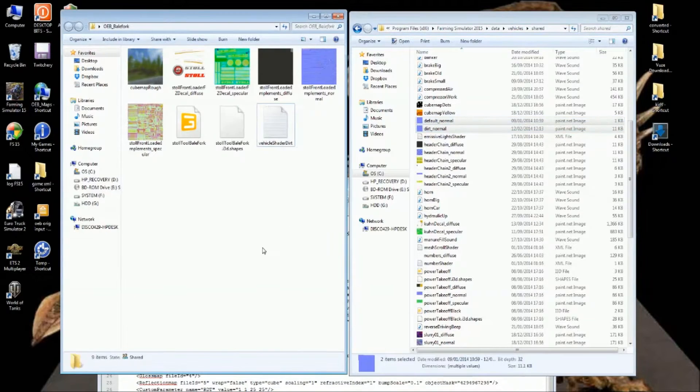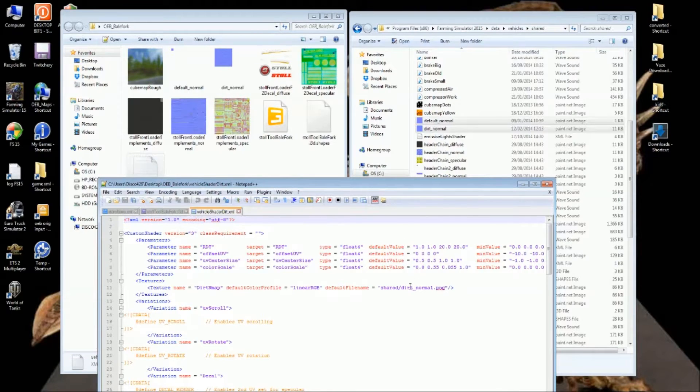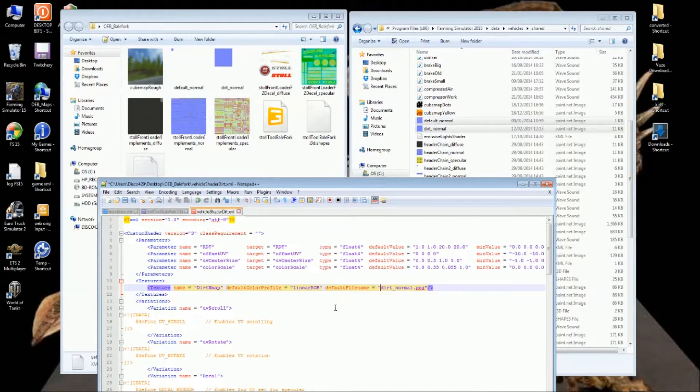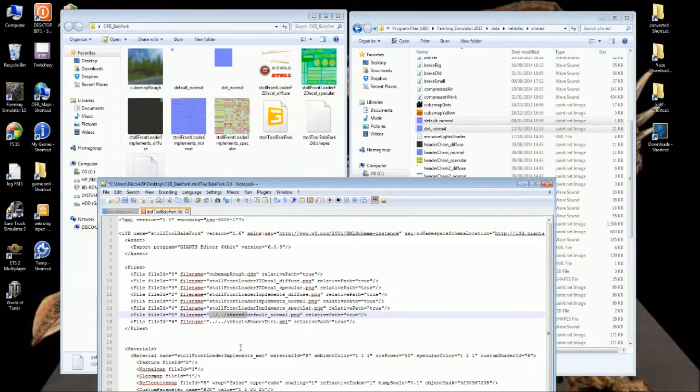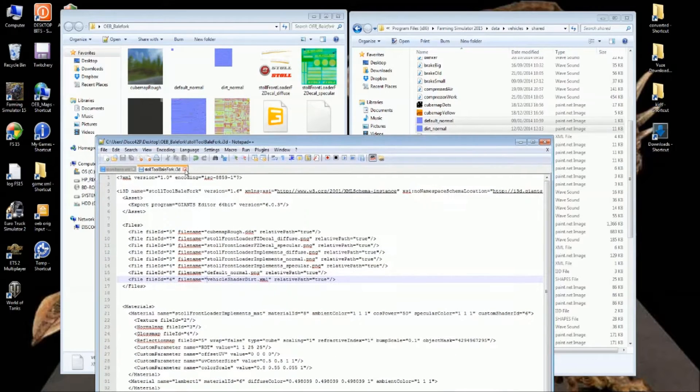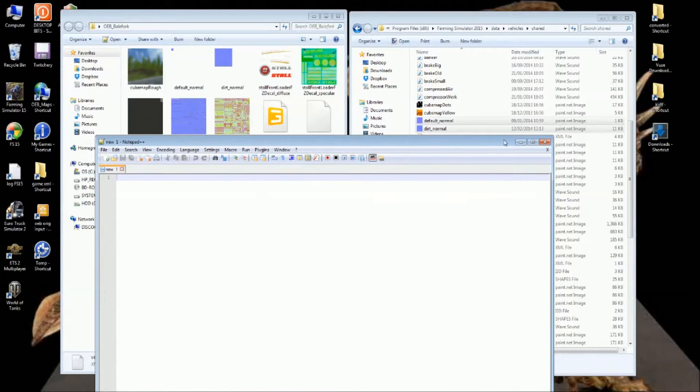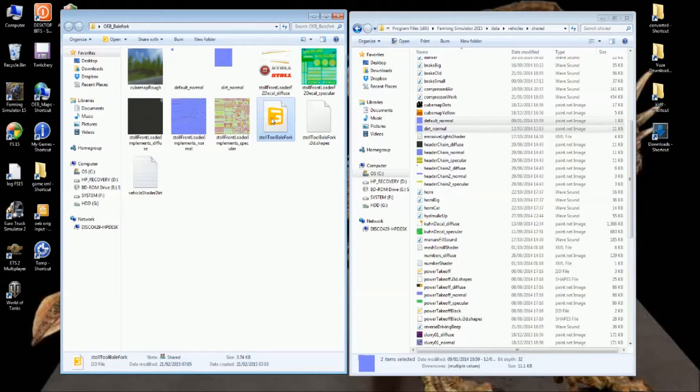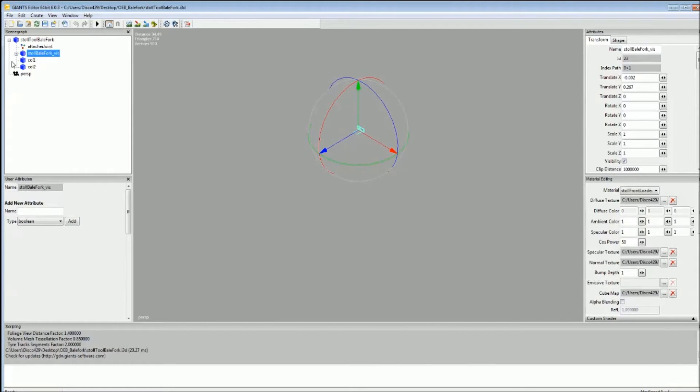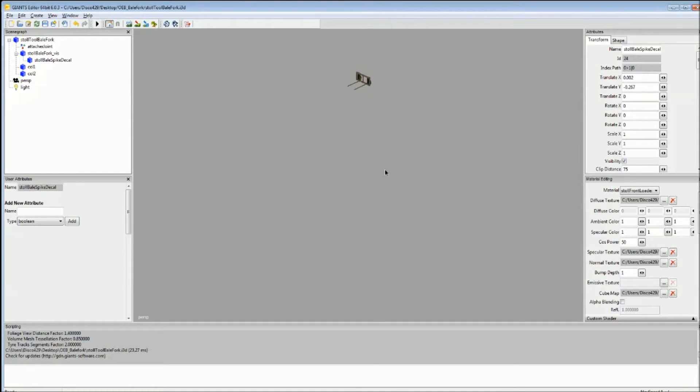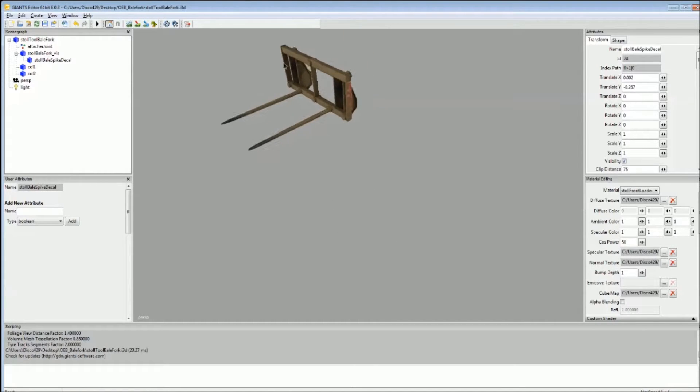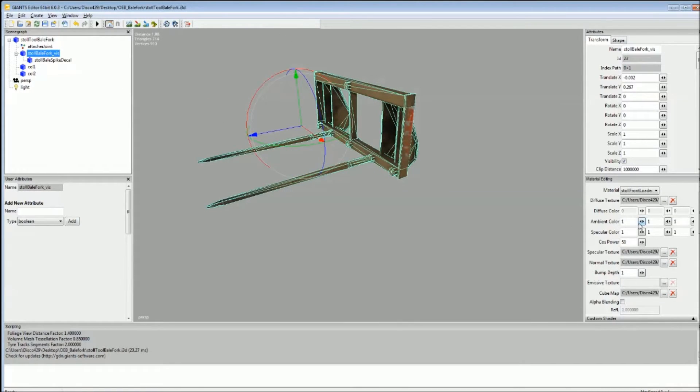Edit the shader dirt, take the shader off that. Control S to save it. This needs pulling out and that pulling out. That went quite well. Now should load without error. There we go, scripting window down the bottom, no errors. Job's good. The visibility. Control L, pop a light on.